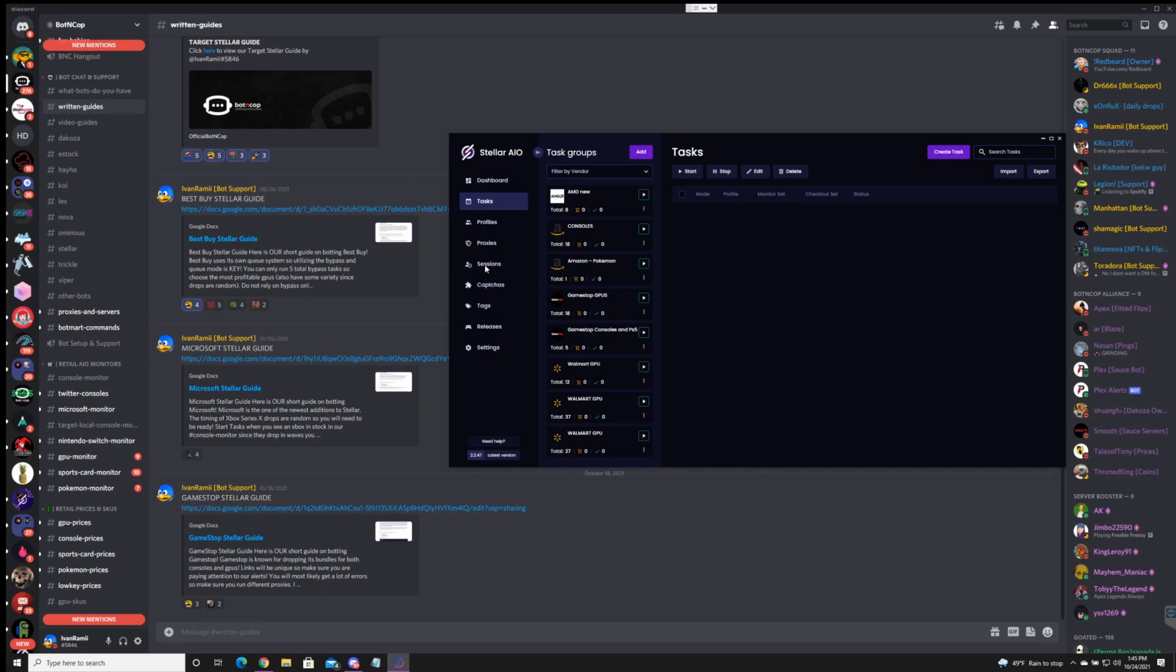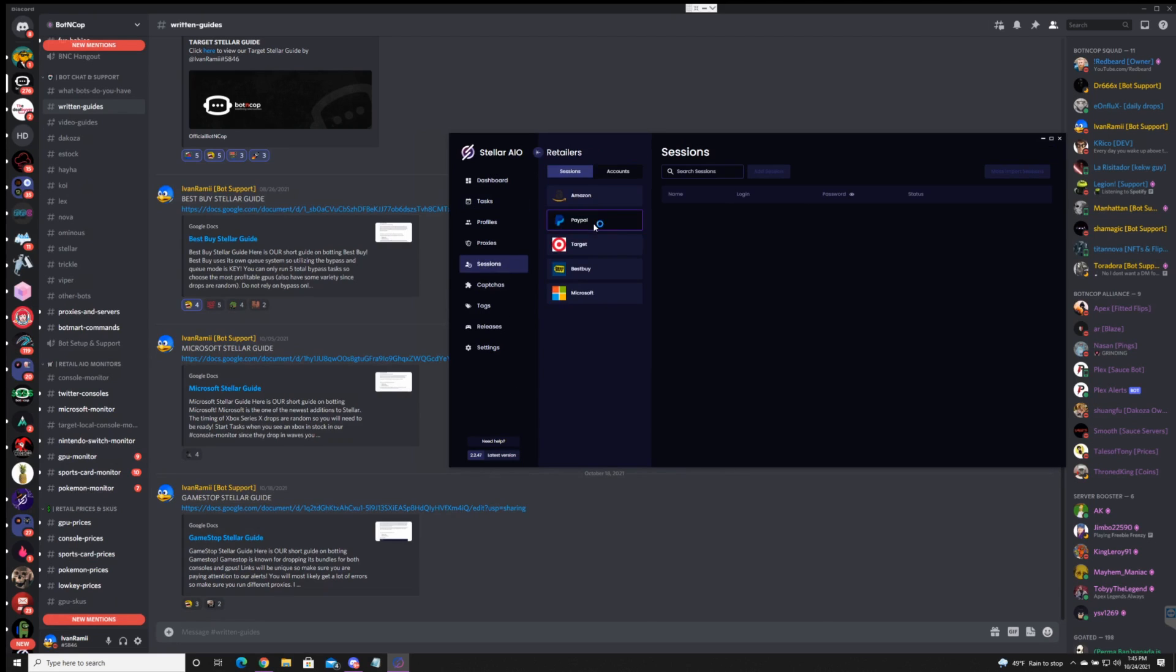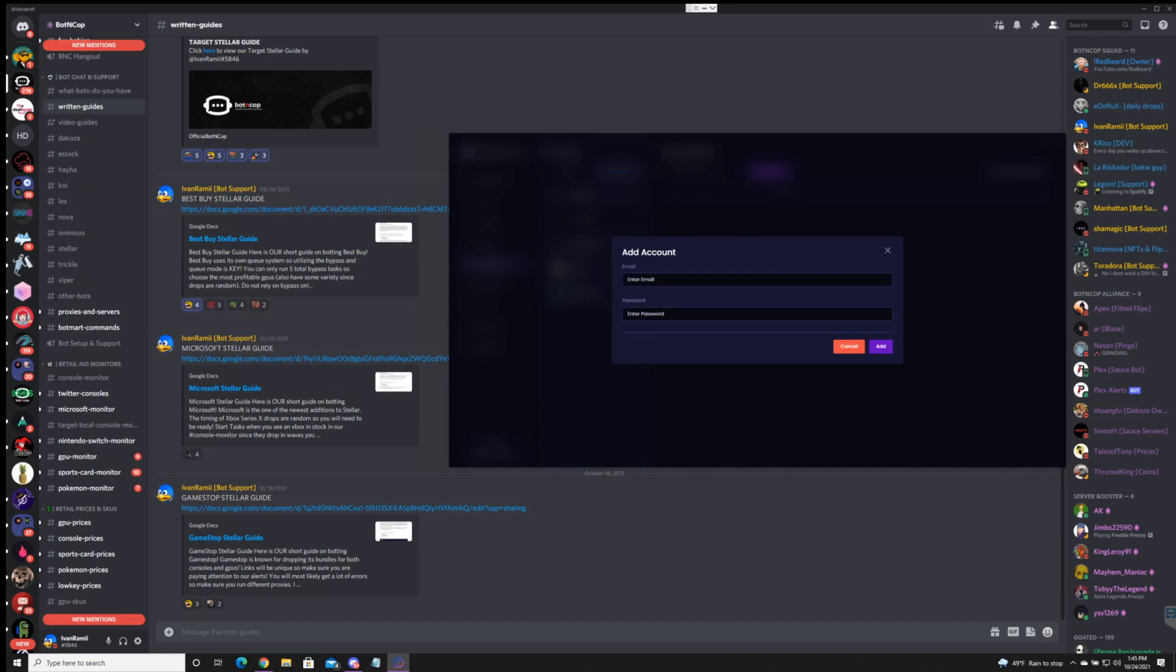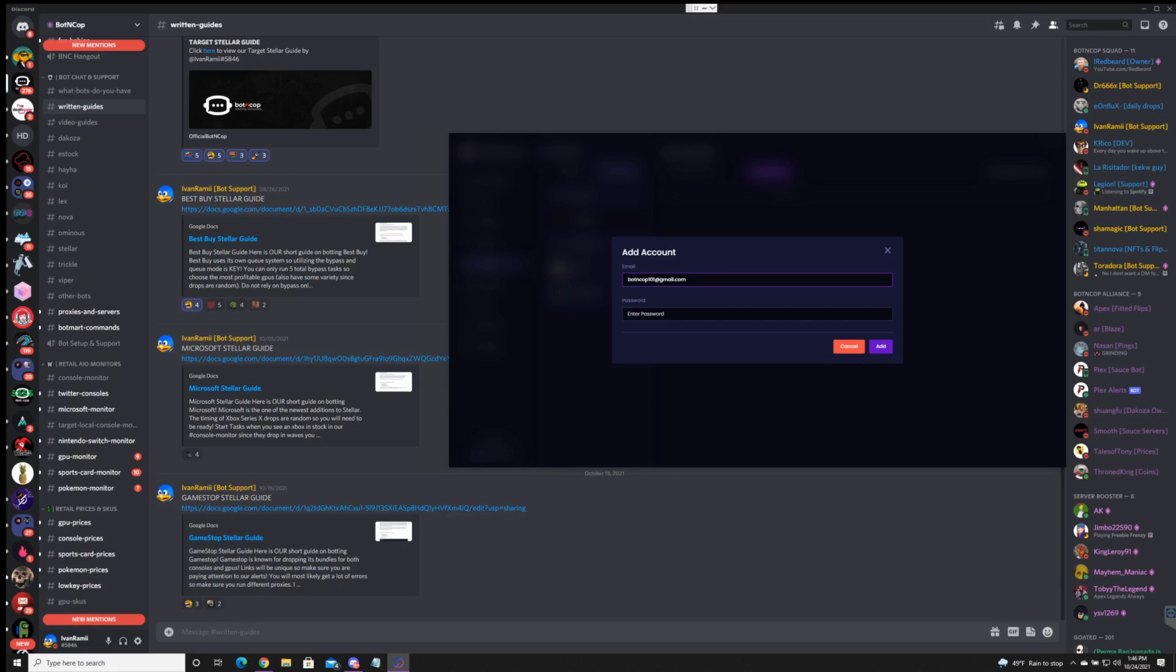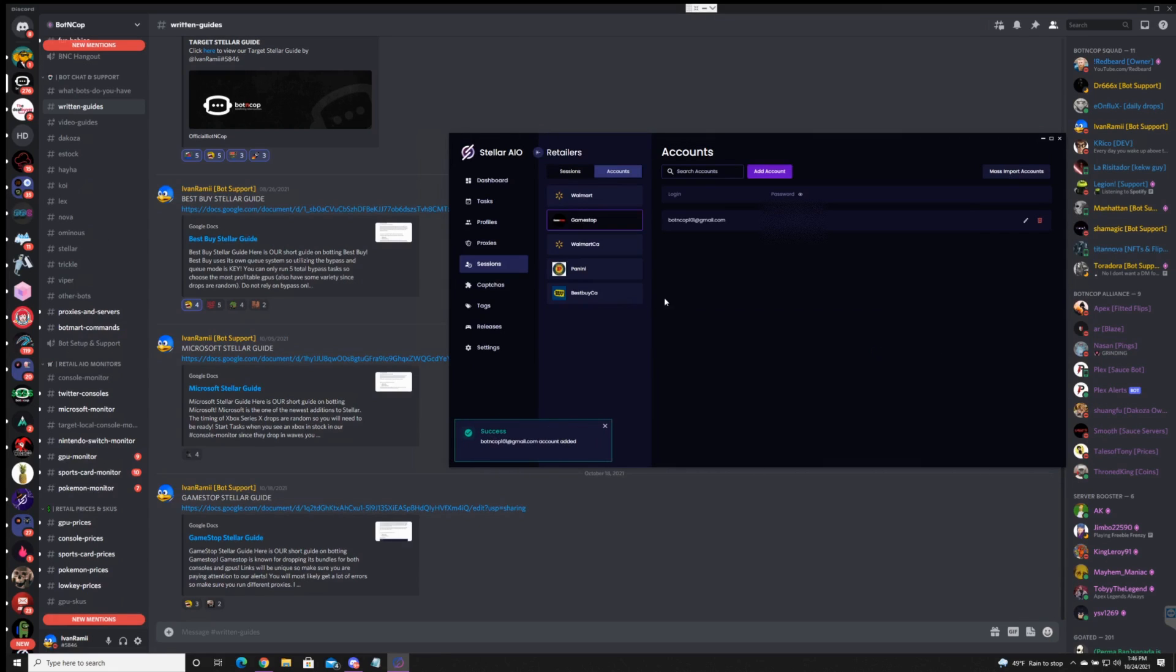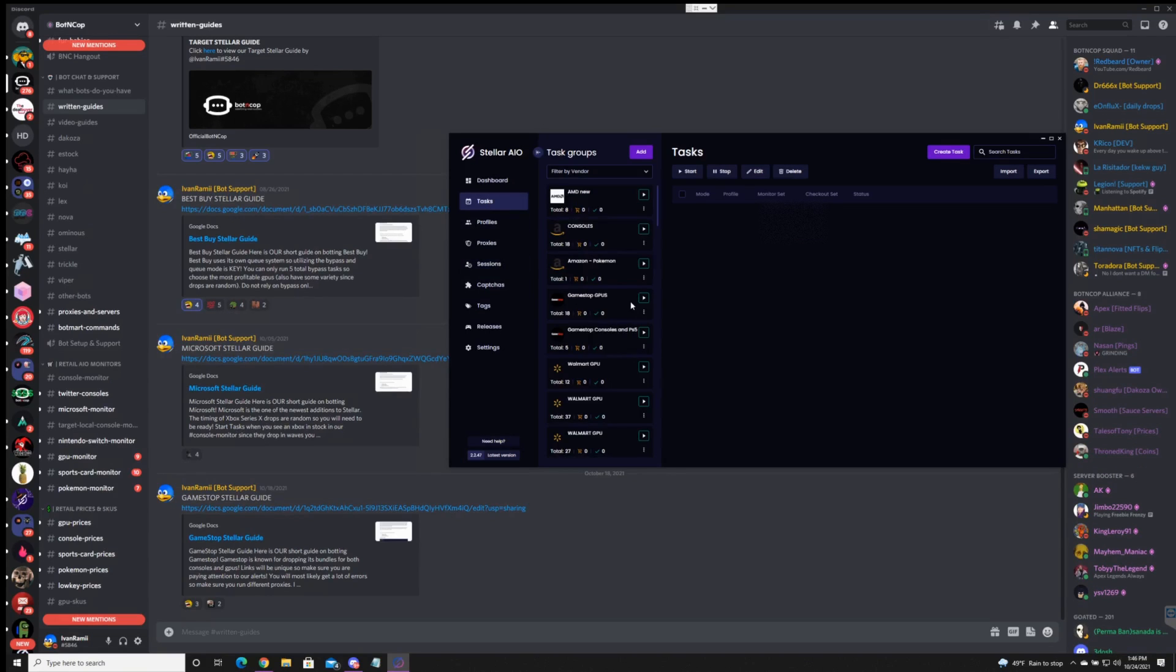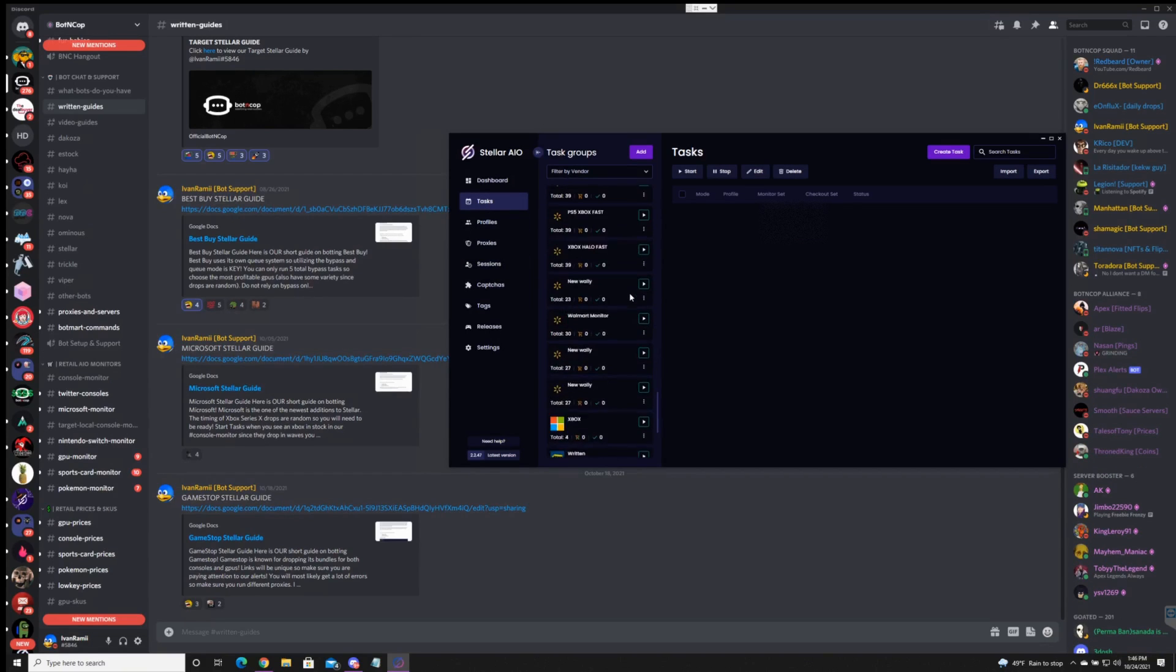So with GameStop it's pretty simple compared to the other sites that we've done before. Let's go ahead and add an account. With the accounts you have to make them obviously on GameStop. I already made one for this demo. Let me go ahead and copy and paste. Perfect. So there's my first account for GameStop. Now we can go to task.